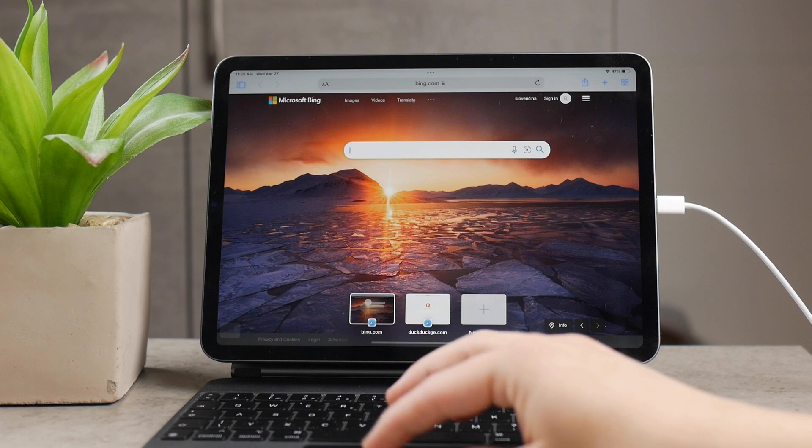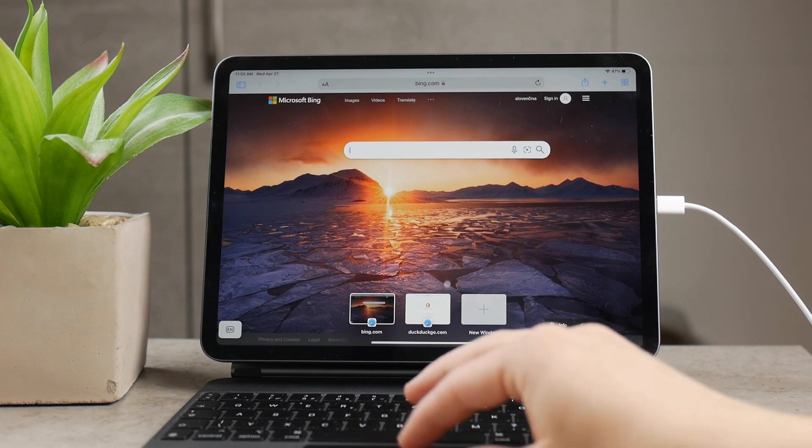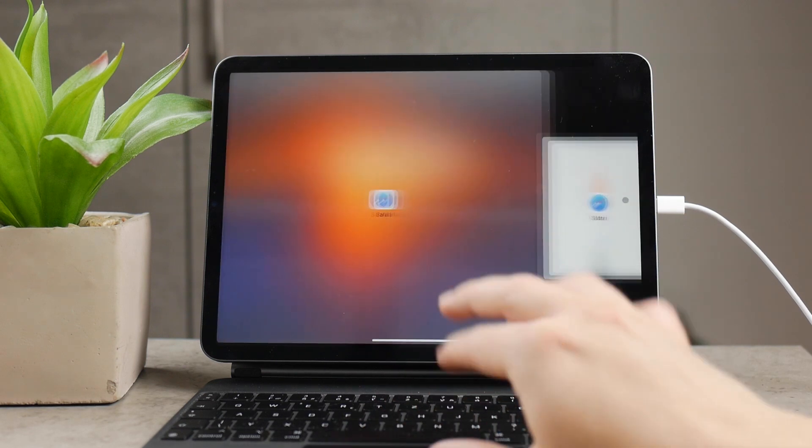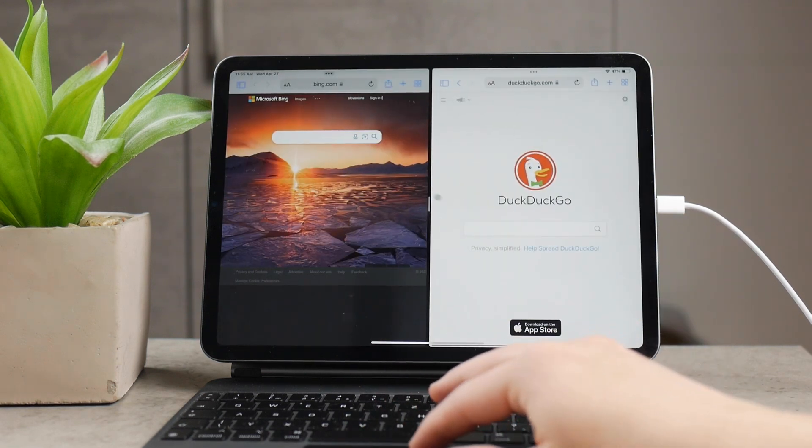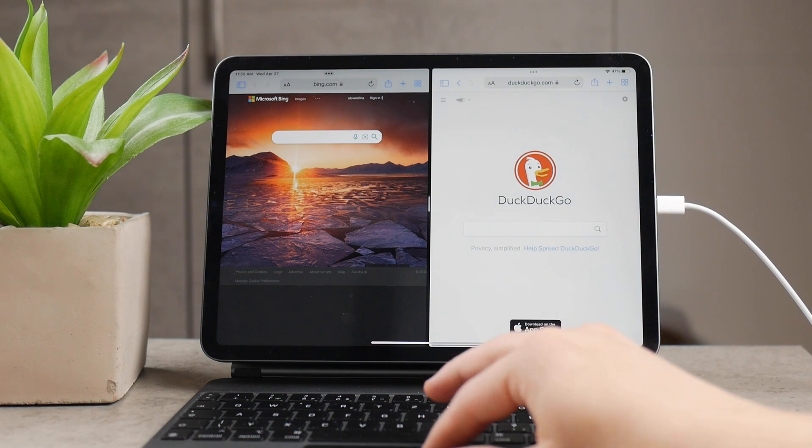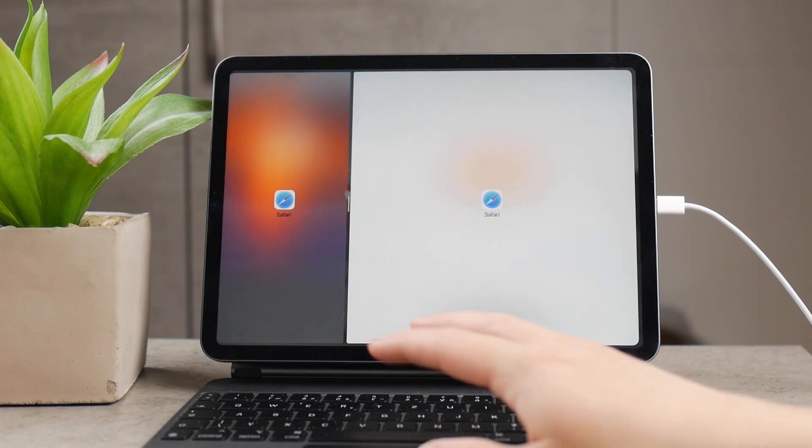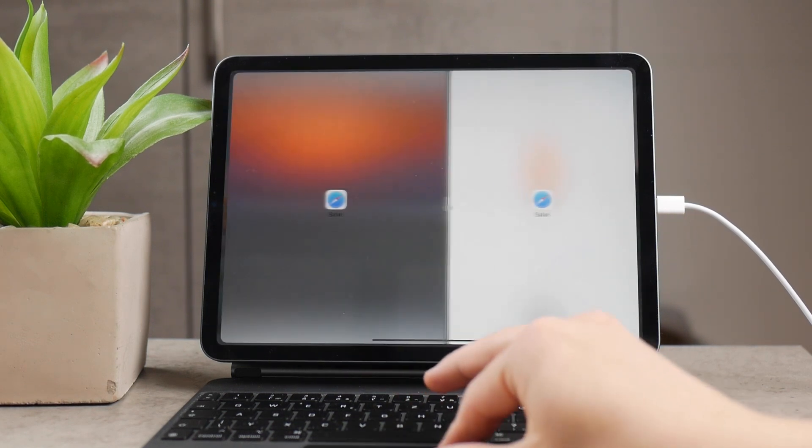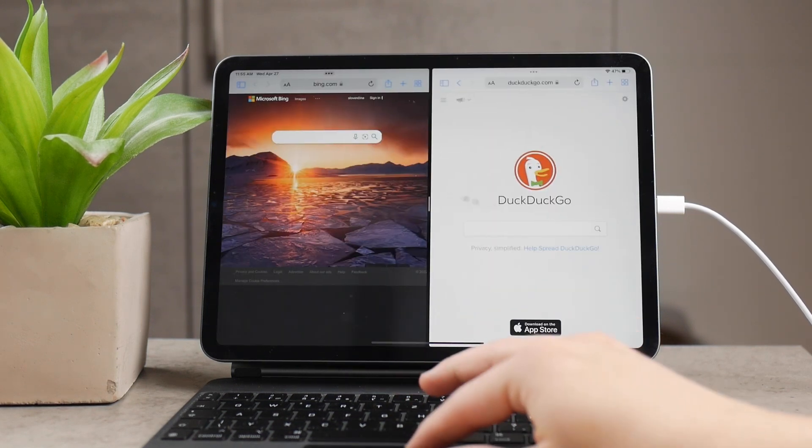Or the other option is to simply grab the slider in the middle and adjust the size so they don't have to be split the same way. You can adjust it like this.